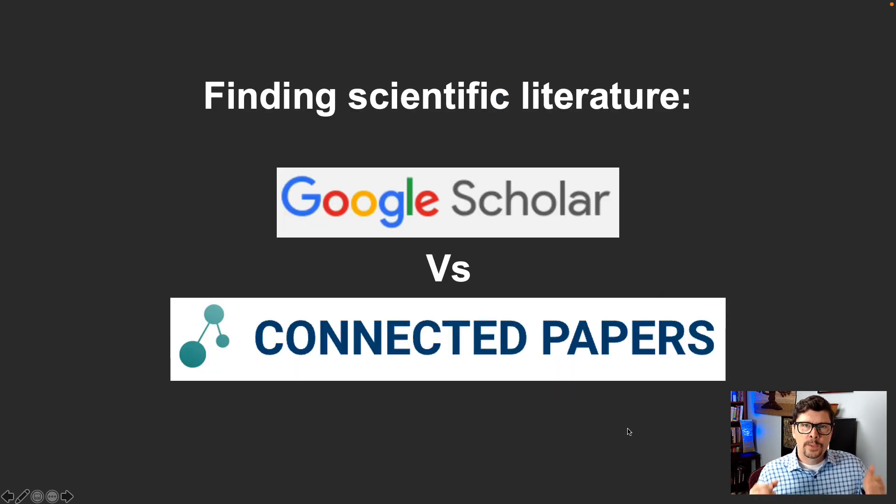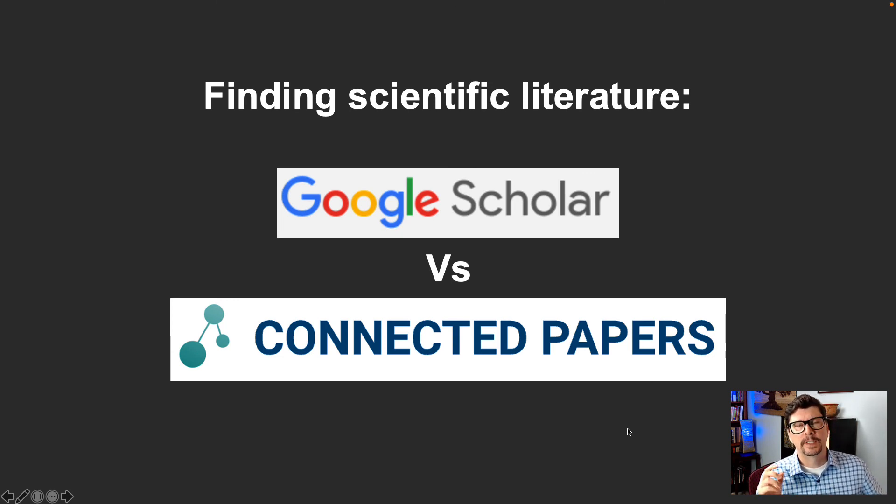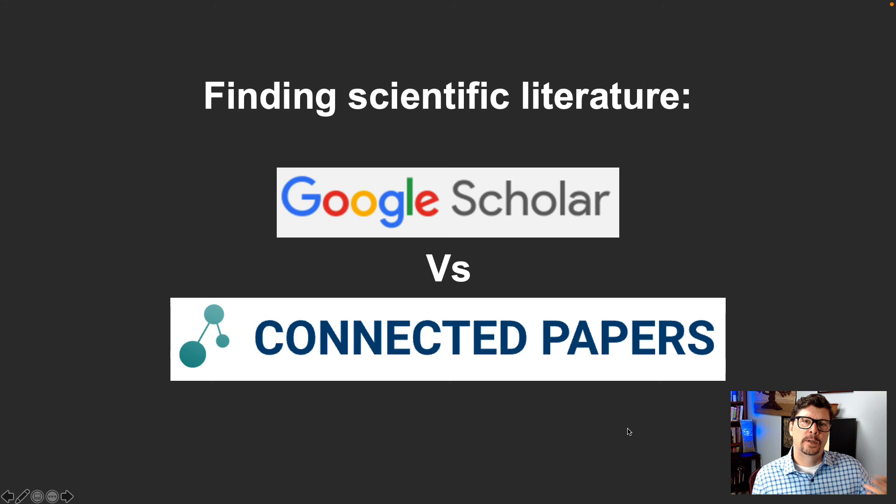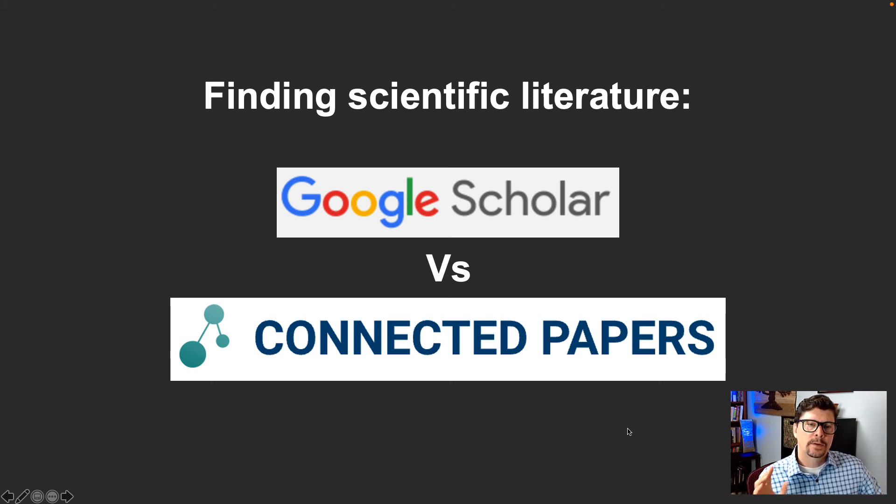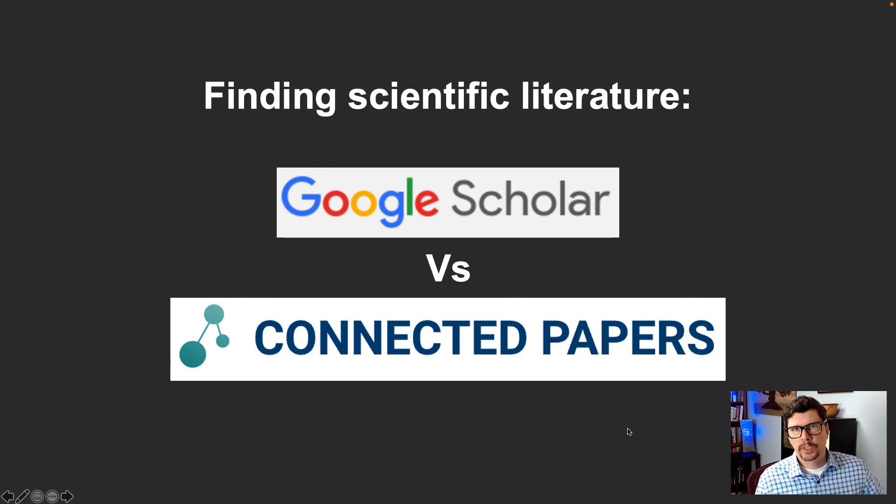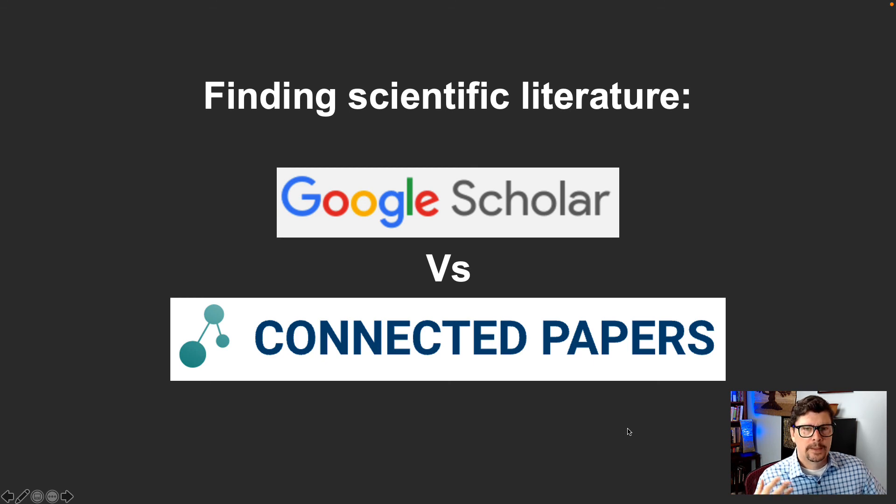So which one should you use? Well, use both. They both have different strengths. They both have their own limitations. They're both great. I think they're both really good sources and you don't have to limit yourself to these two.